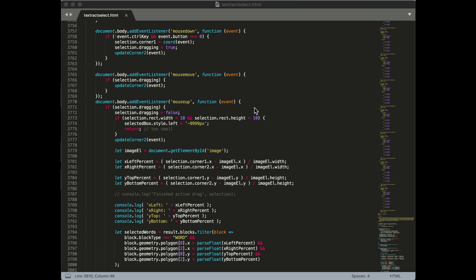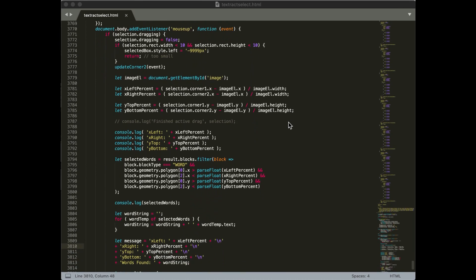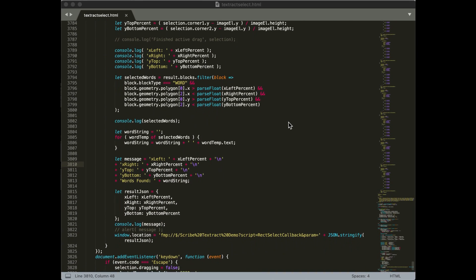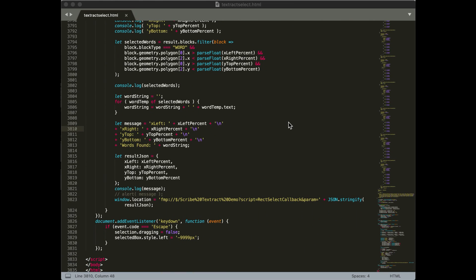So how does this work? There is a JavaScript component, and it gets a little complicated as JavaScript tends to do. There are several functions here that add event listeners to the mouse clicks — mouse down, mouse move, and mouse up. Most of the logic is going to happen in our mouse up function. This is where we're calculating all the coordinates for the square that you just drew. To feed this back to FileMaker, we're making an FMP URL call back to our Scribe Textract demo file.